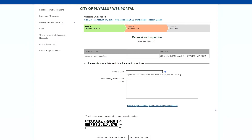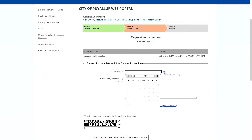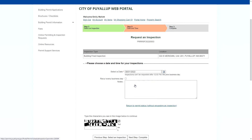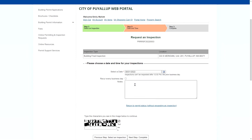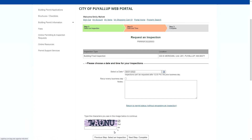On this page, I will select a date for the inspection to take place. Our inspectors are available Monday through Friday from 9am to 4pm, except on holidays. Now that I've selected the date that works best for me, I need to go to the image box at the bottom of the page and type the text from the image. If it's difficult to read, you can click the refresh button to get a new image.